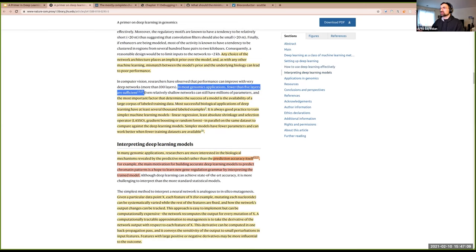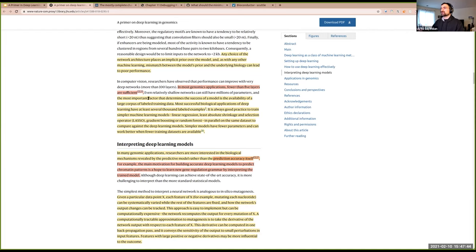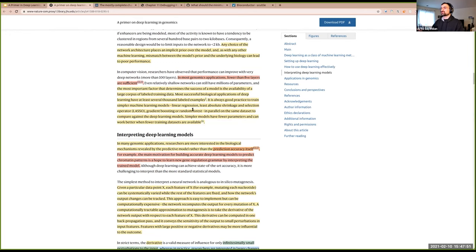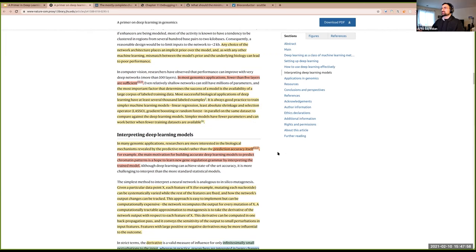One surprising finding: for most genomics applications, fewer than five layers are sufficient. Later in the paper, it discusses how accuracy isn't even necessarily what's being sought after in genomics problems — it's more about discovering emergent patterns or mechanisms. Having well-labeled training data and testing it against more traditional machine learning models can add robustness to your findings.